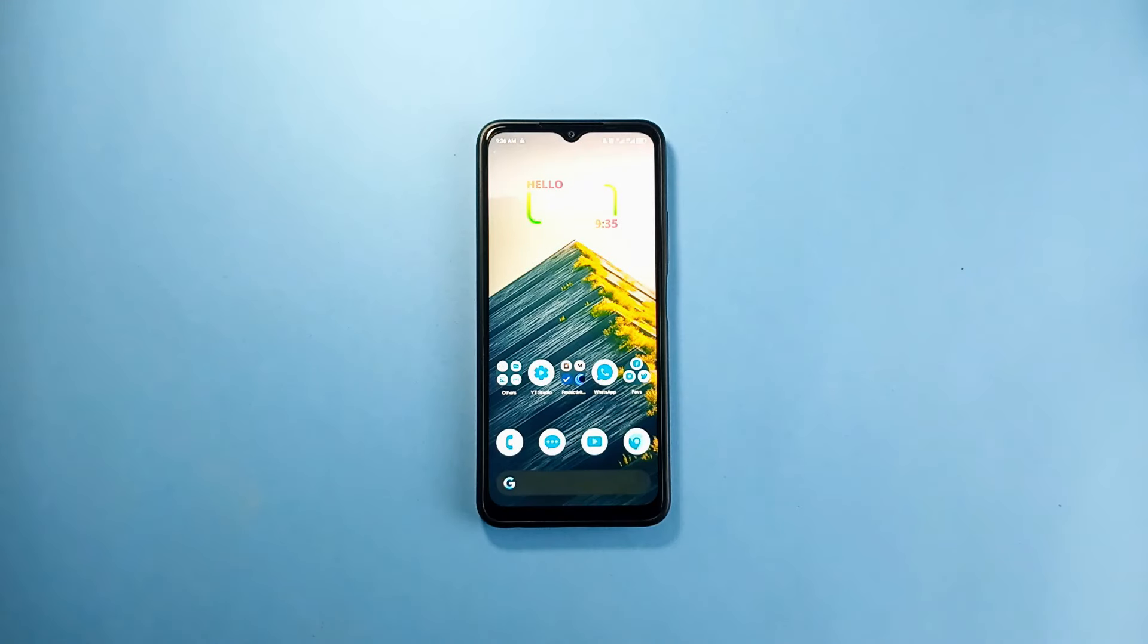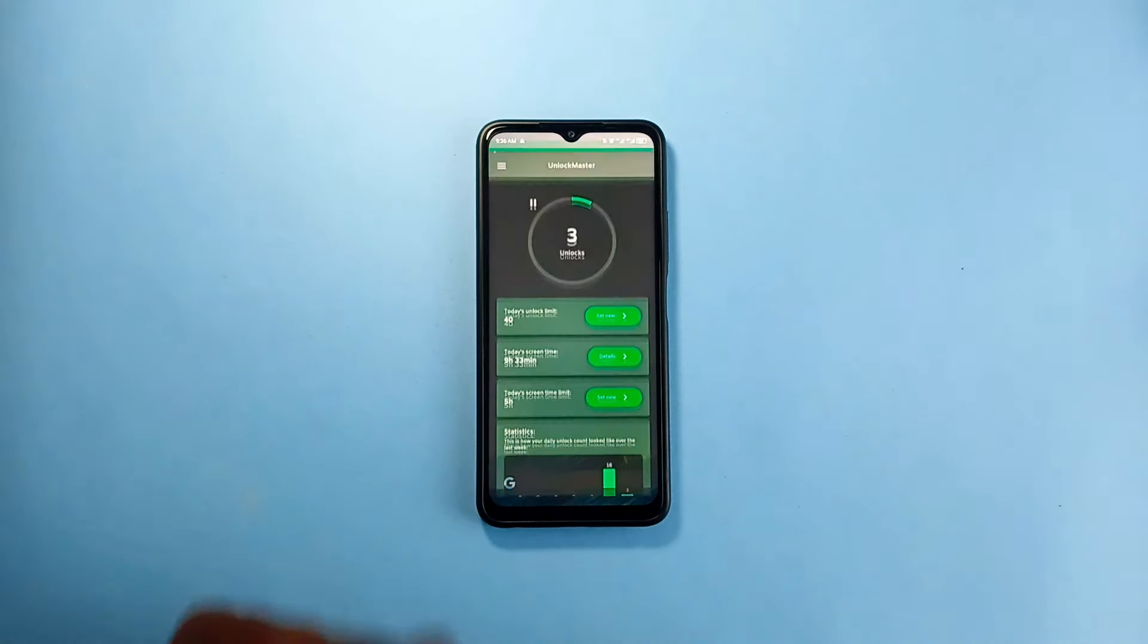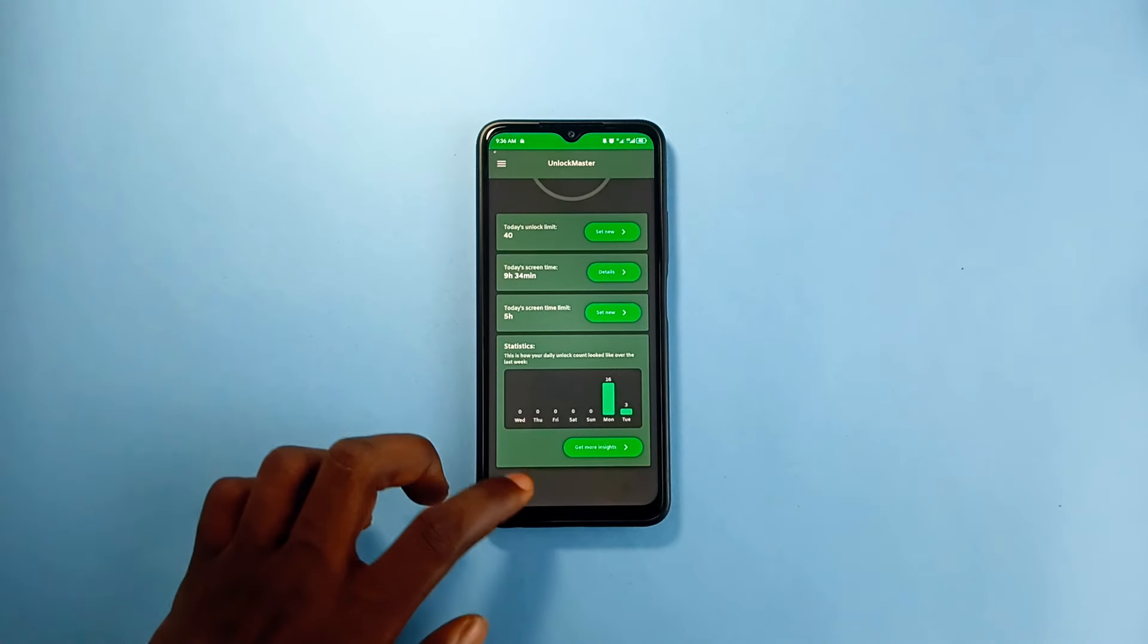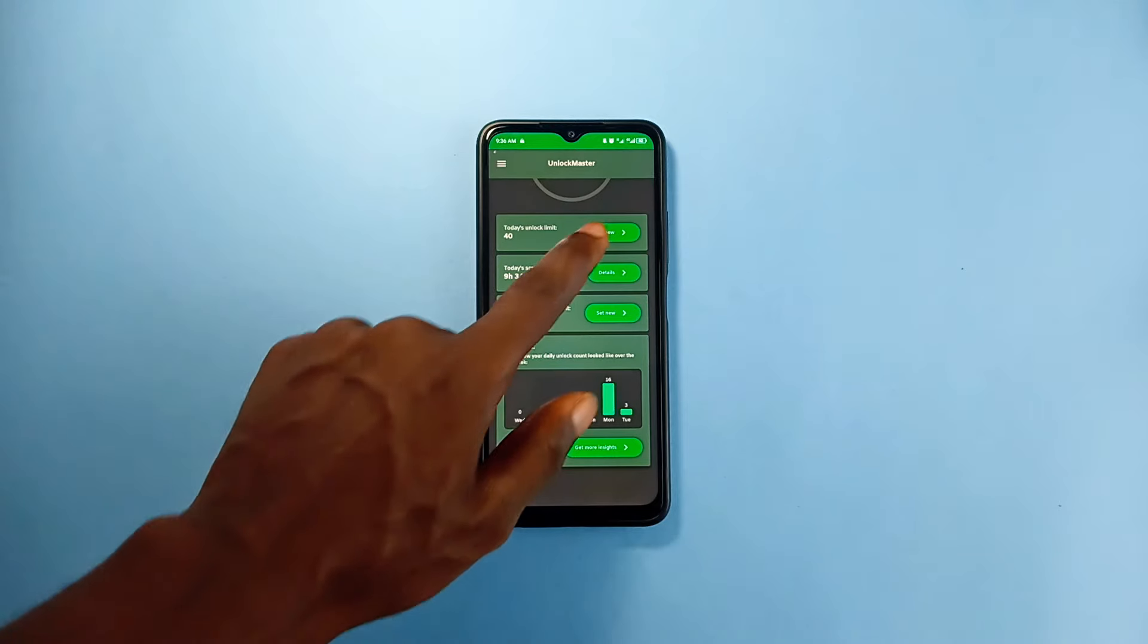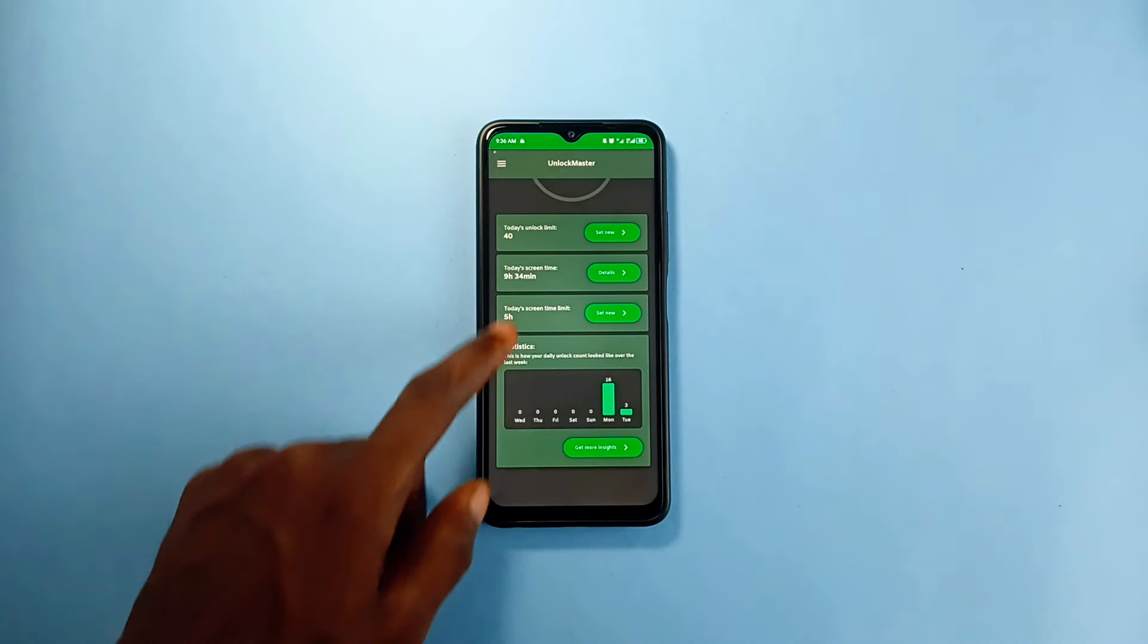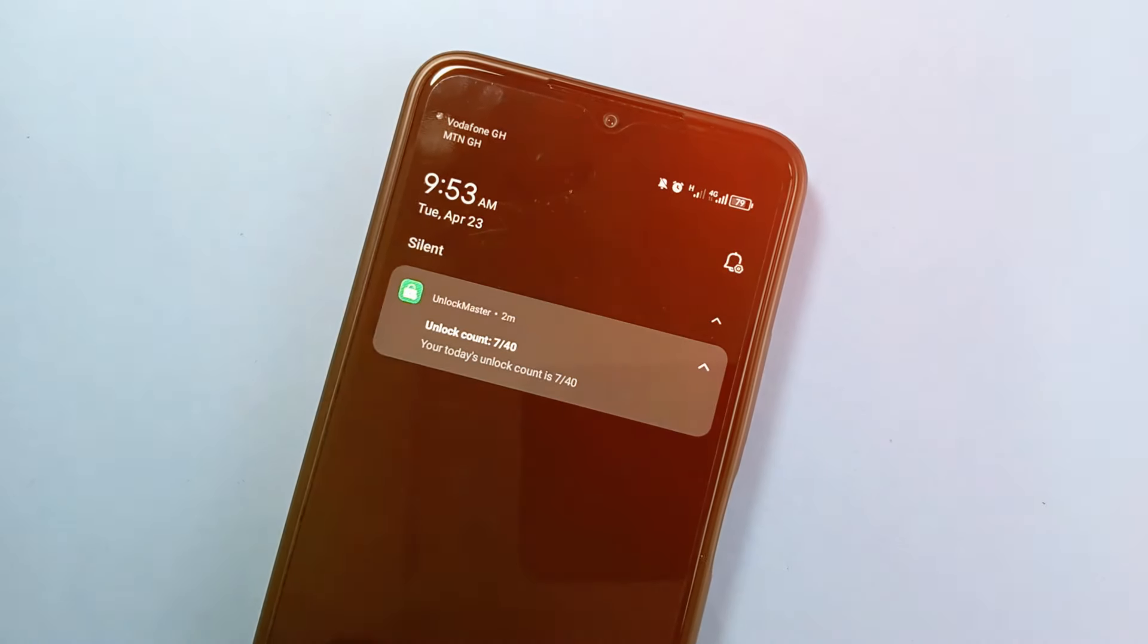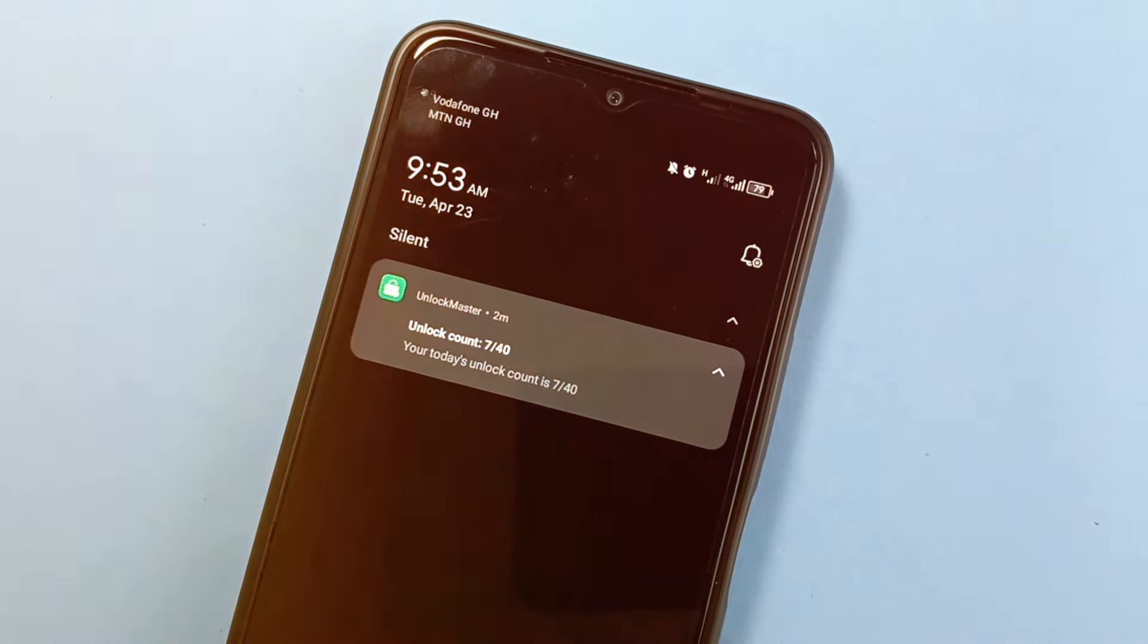It might be similar to the first category, but I've separated it because of the kind of applications I've added. So the first one is Unlock Master. Now this application gives you information on screen time and phone locking and unlocking. The app records anytime you unlock your phone as well as the hours spent on your screen. This can help you be in line with your set goals when it comes to daily phone usage and thus making you stay focused.